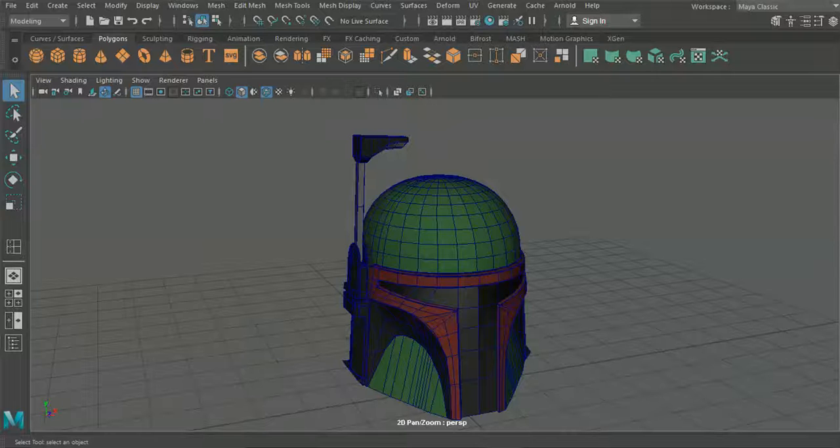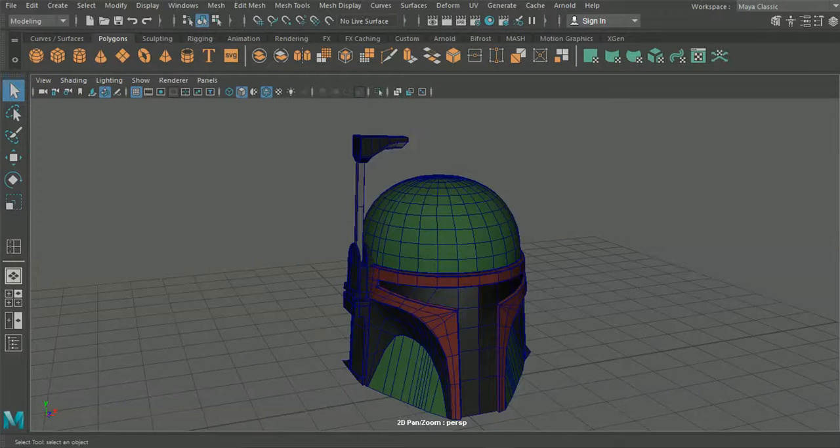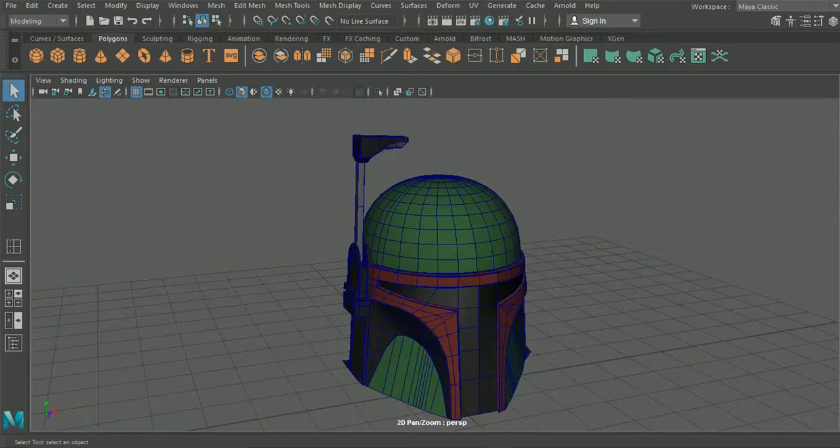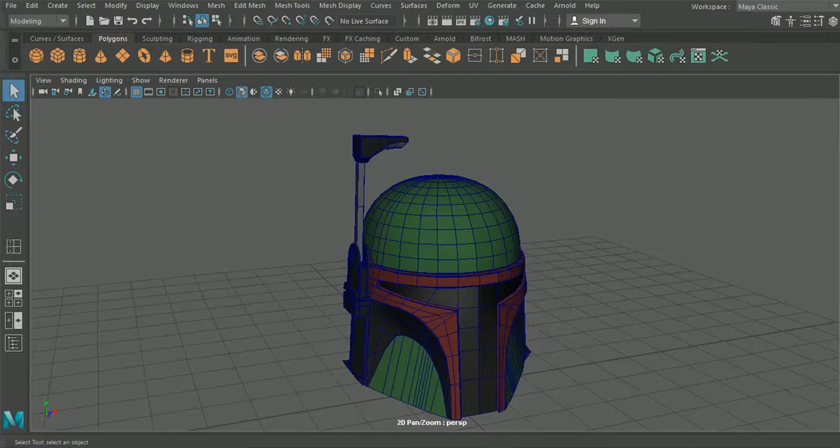Okay guys, hello and welcome back to our Boba Fett helmet tutorial. This should hopefully be the last episode that we'll be working on today.